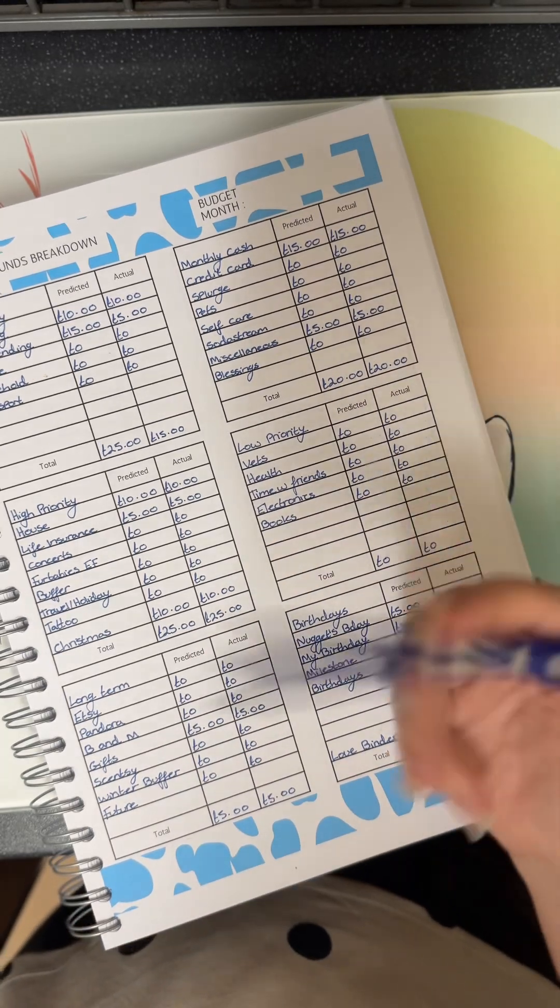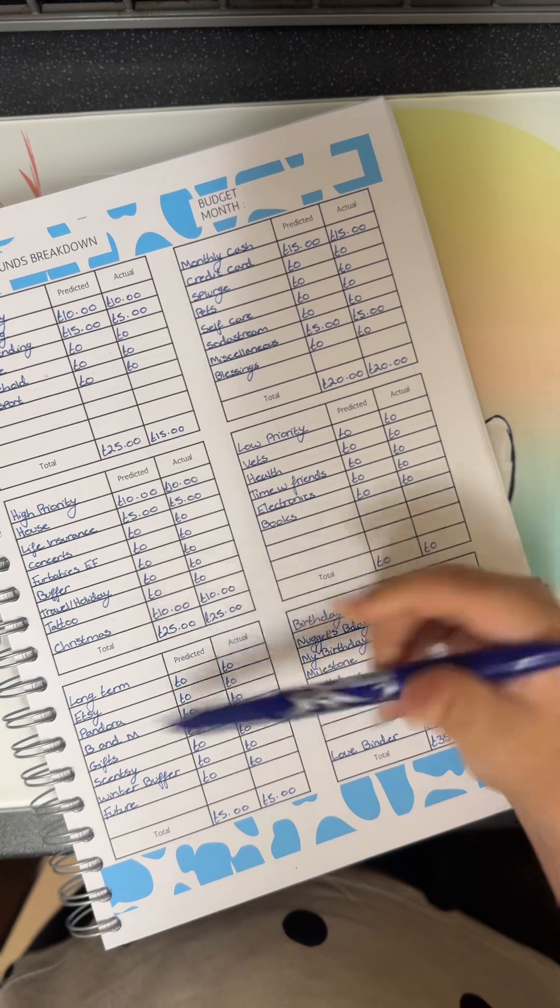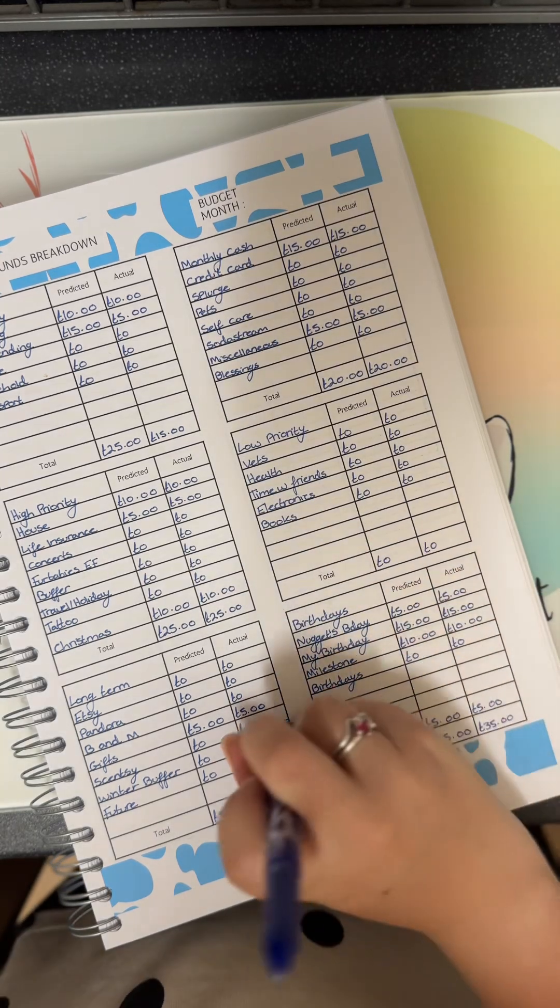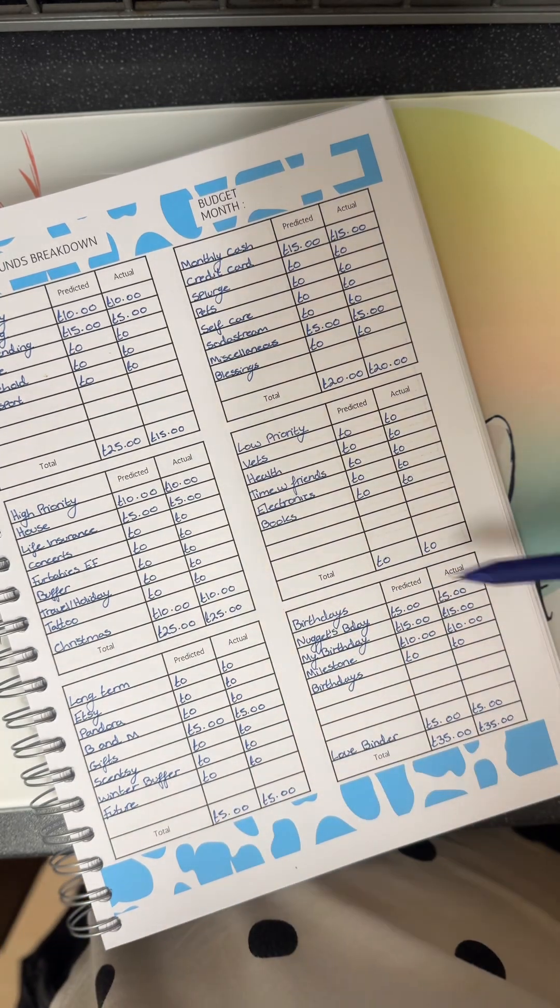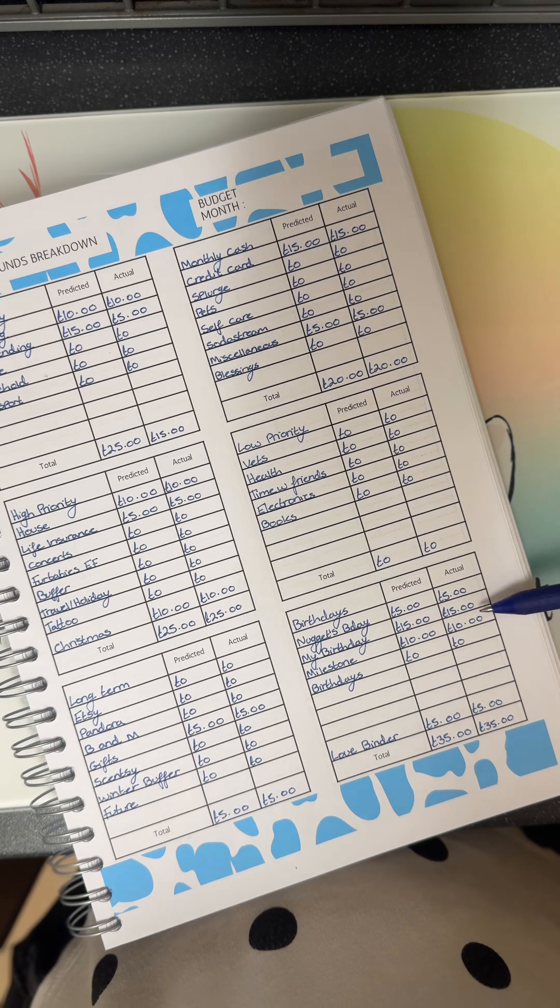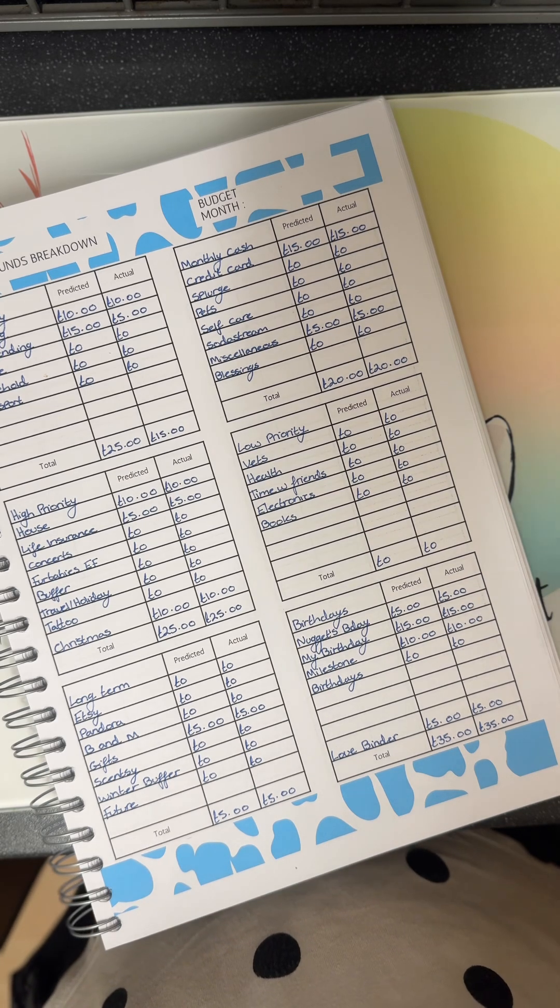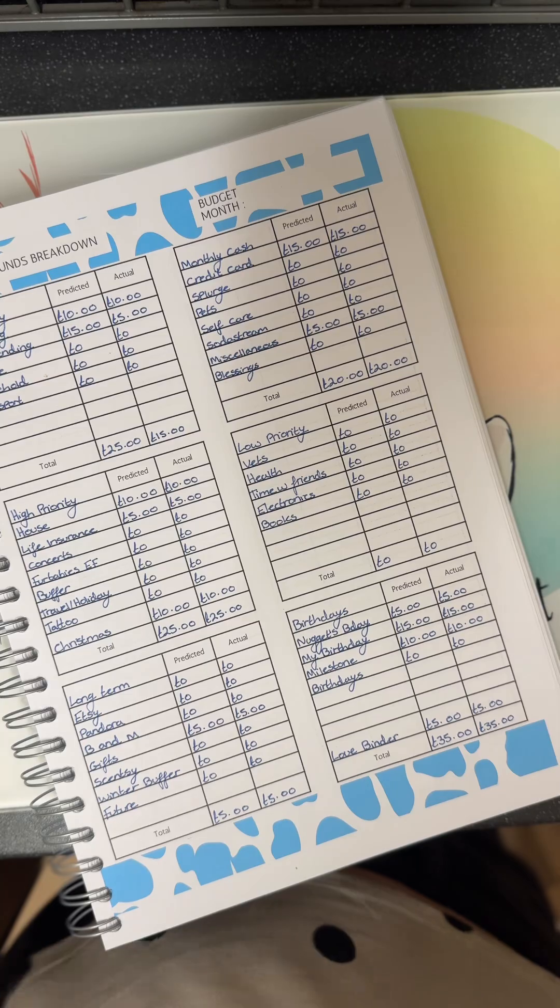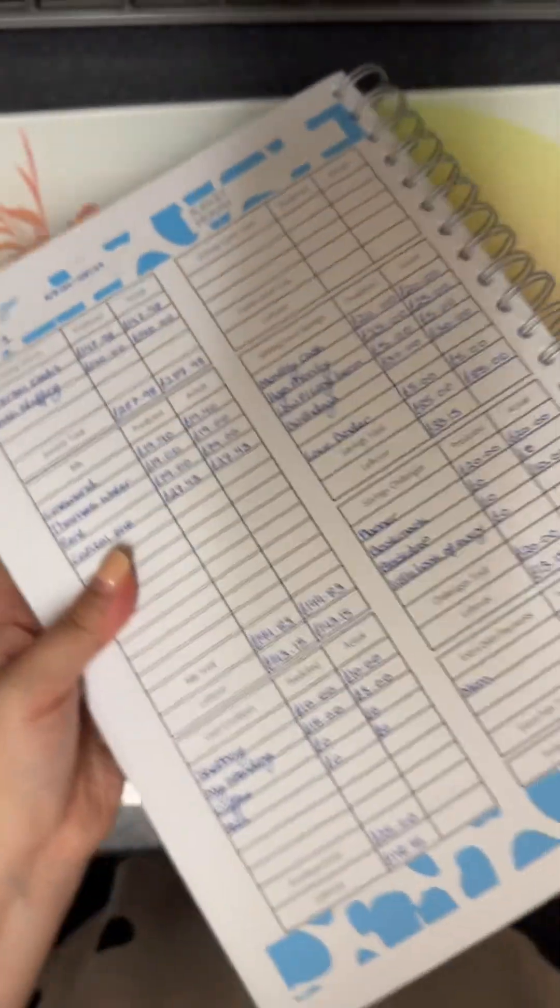My low priority is getting nothing. My long term, the only one that's getting anything is gifts, which is 5. Birthdays: my son's birthday is getting 5, my birthday is getting 15, and milestone is getting 15. And my special, my love binder is getting 5, so that is 35 pounds all together.